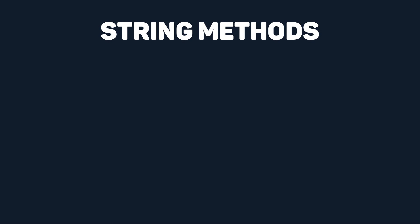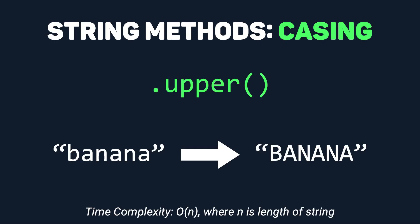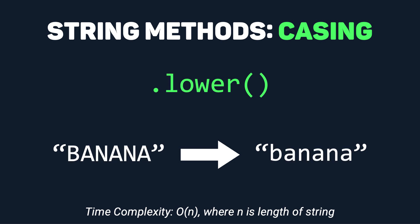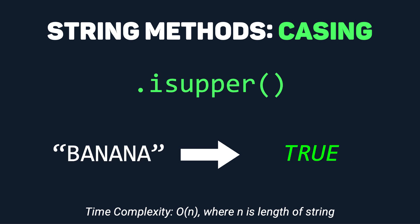Firstly, we have all the methods related to casing. .upper makes every letter uppercase. .lower makes every letter lowercase. .capitalize converts the first letter to uppercase and the rest to lowercase.